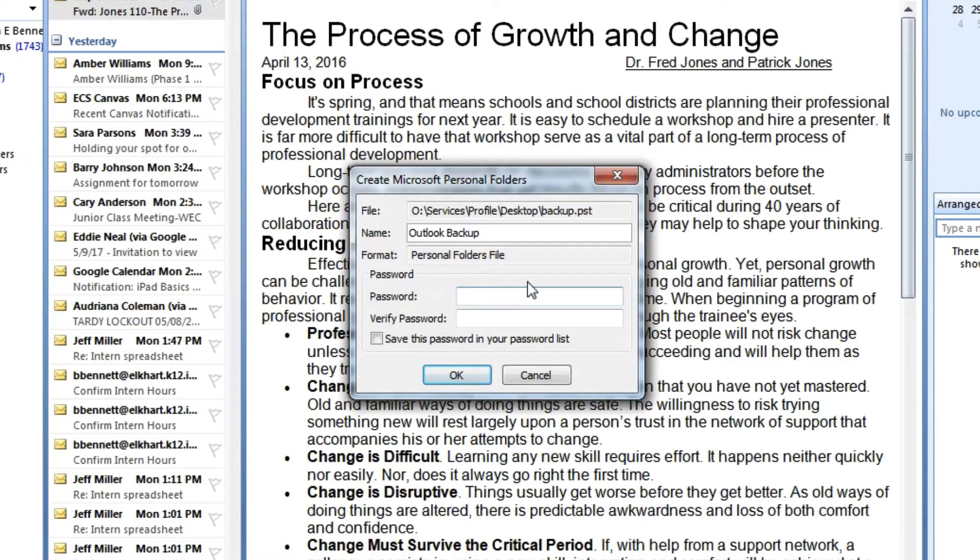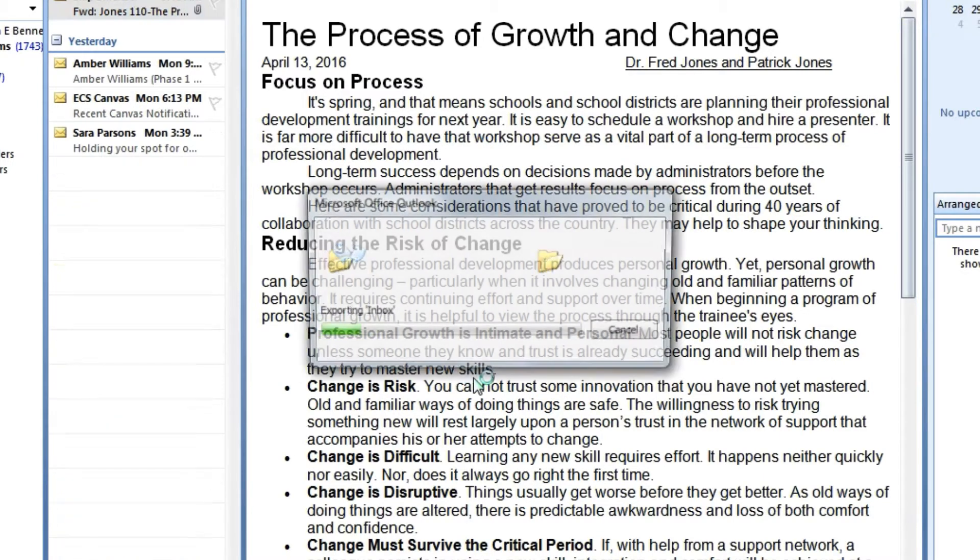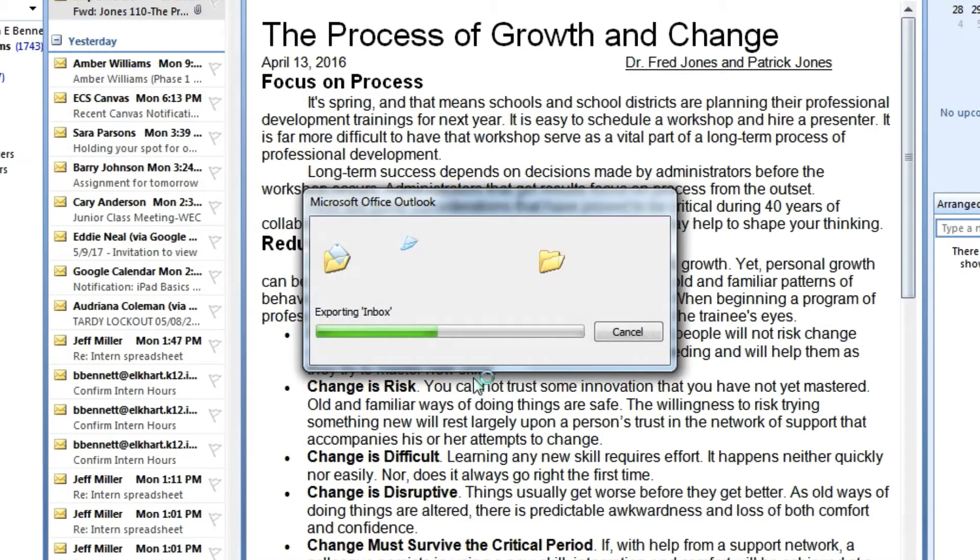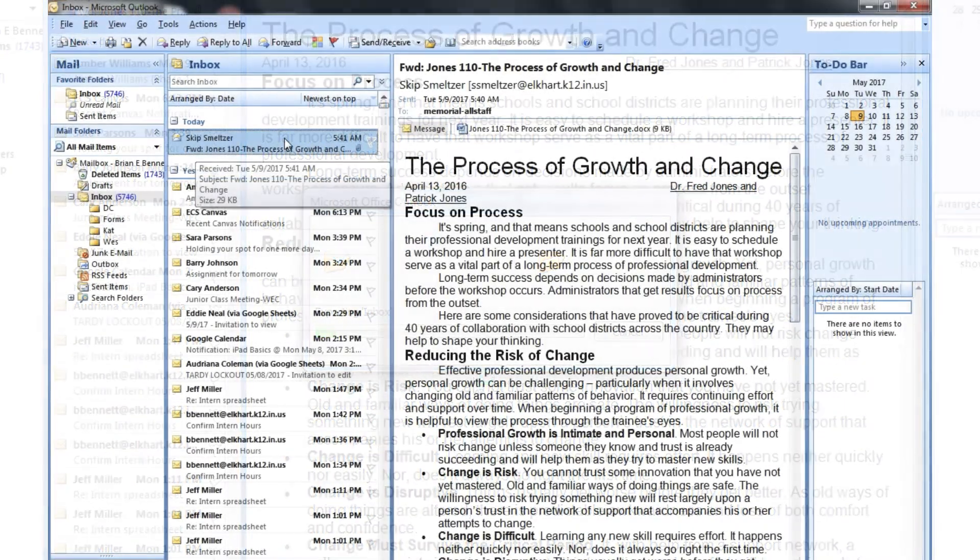When you've saved your settings, you can click on OK. Outlook will then begin the export, and this will take some time depending on the size of your inbox. Mine took about 15 minutes, so we're going to skip ahead.